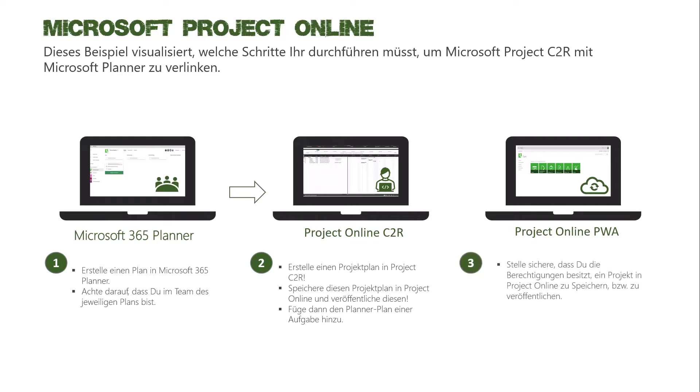Und ich muss logischerweise auch sicherstellen, damit ich das Speichern und Veröffentlichen auf Project Online darf, muss auch entsprechend die Berechtigung gesetzt sein.